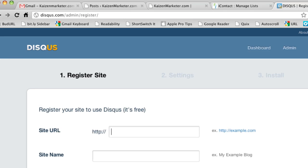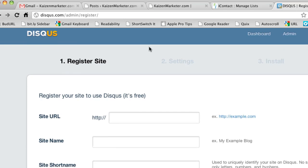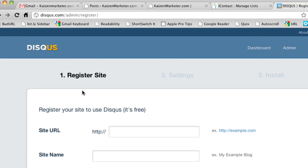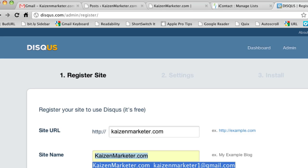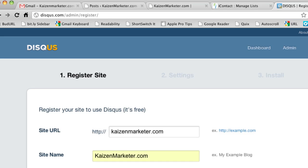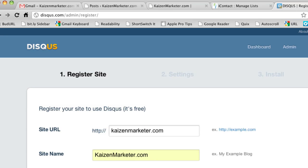So I'm logged in and what I want to do is here I'm at register site. I'm going to do Kaizen Marketer. I'm going to take off the .com. Kaizen Marketer, kaizenmarketer.com. I'm fine with that. Hit continue.